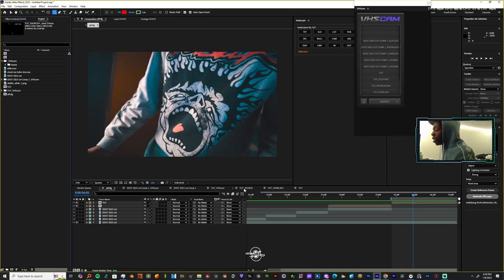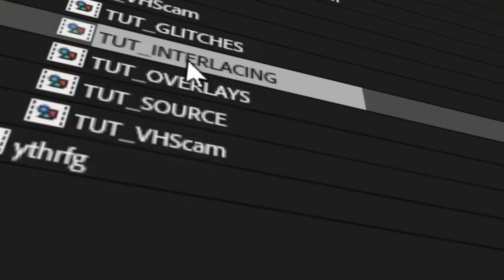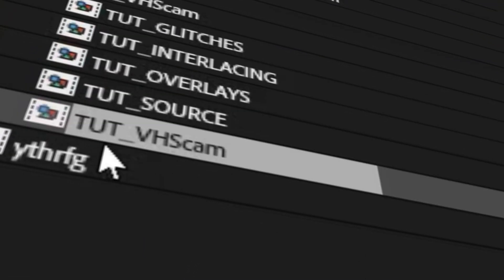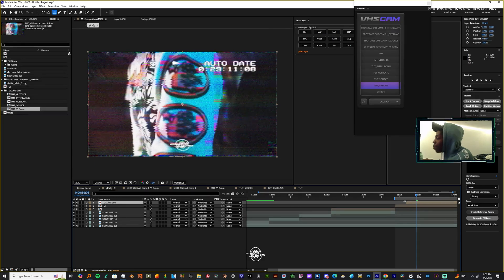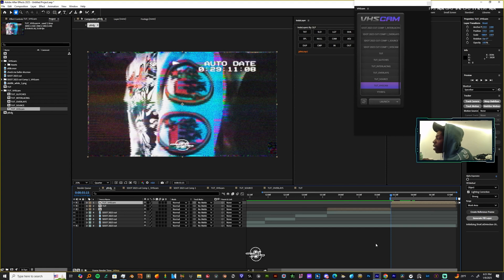You could just come back over to your main composition and inside your project tab there's going to be a folder with a bunch of other compositions which are the ones we just played with, and it has the tut underscore VHS Cam. So now you want to click, drag, and put it over your original.